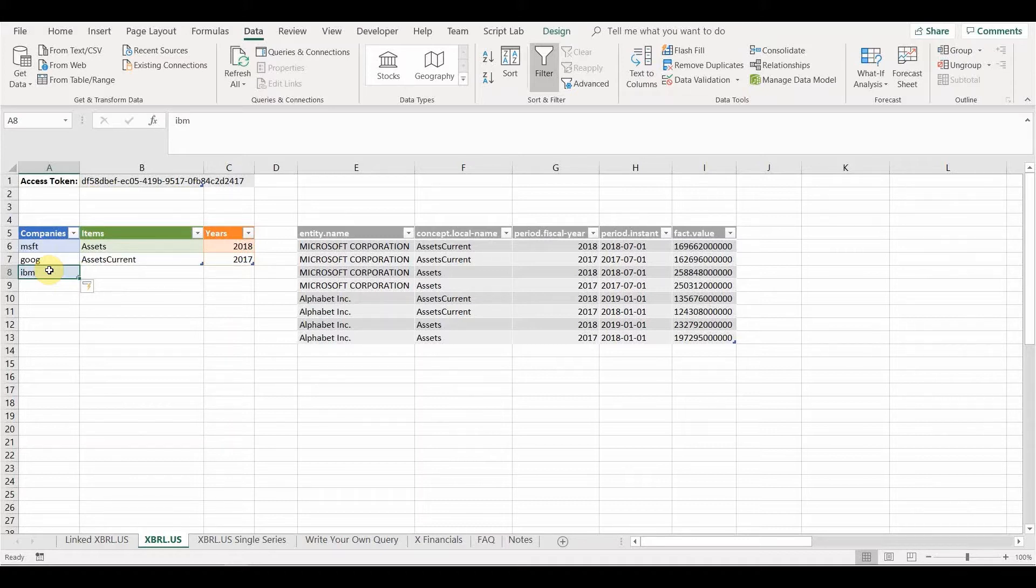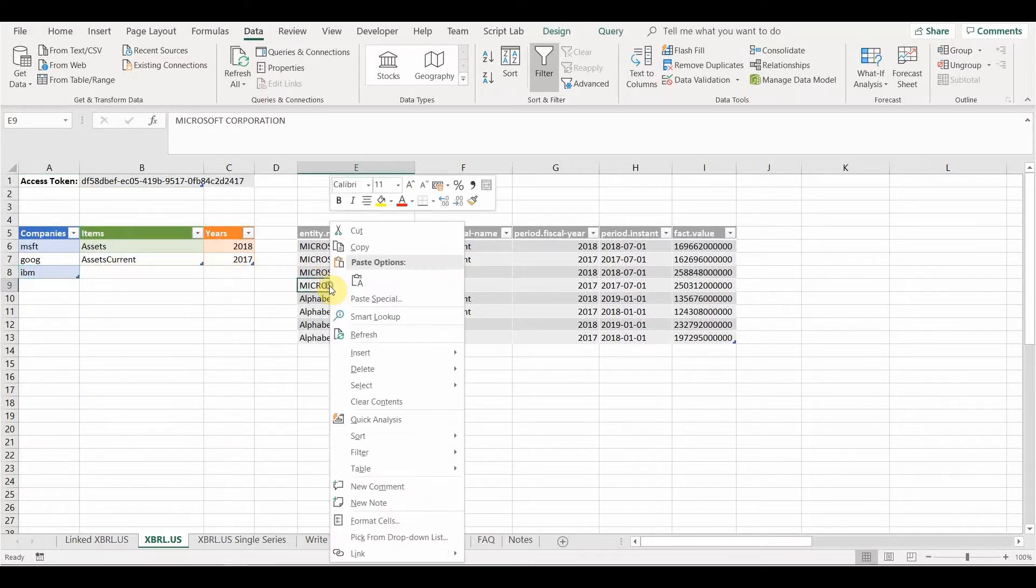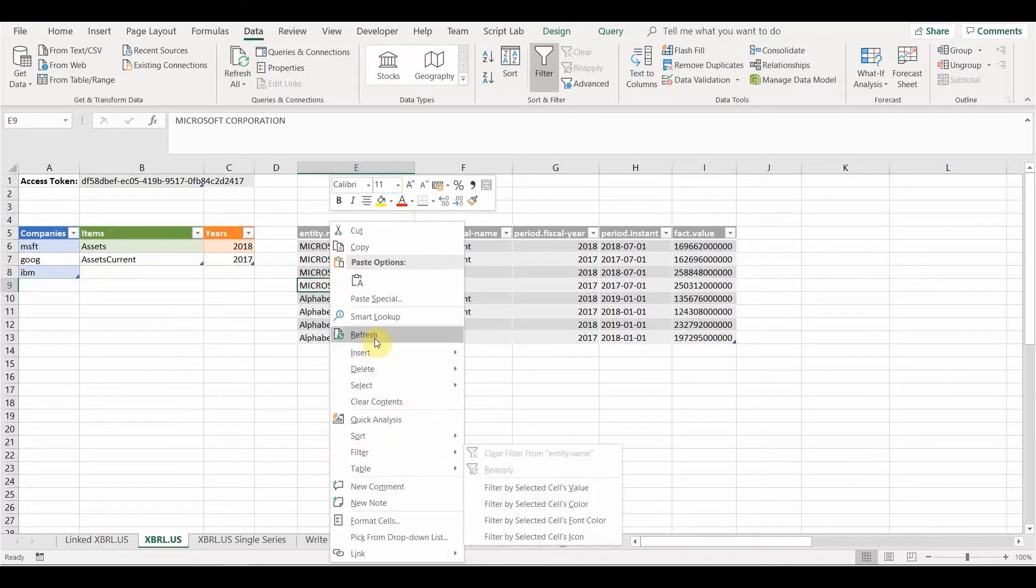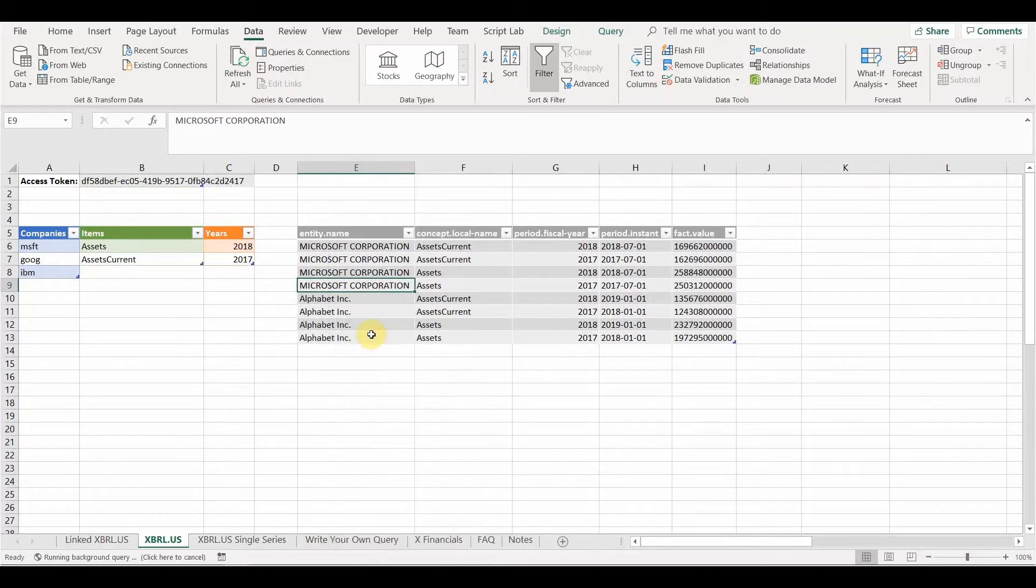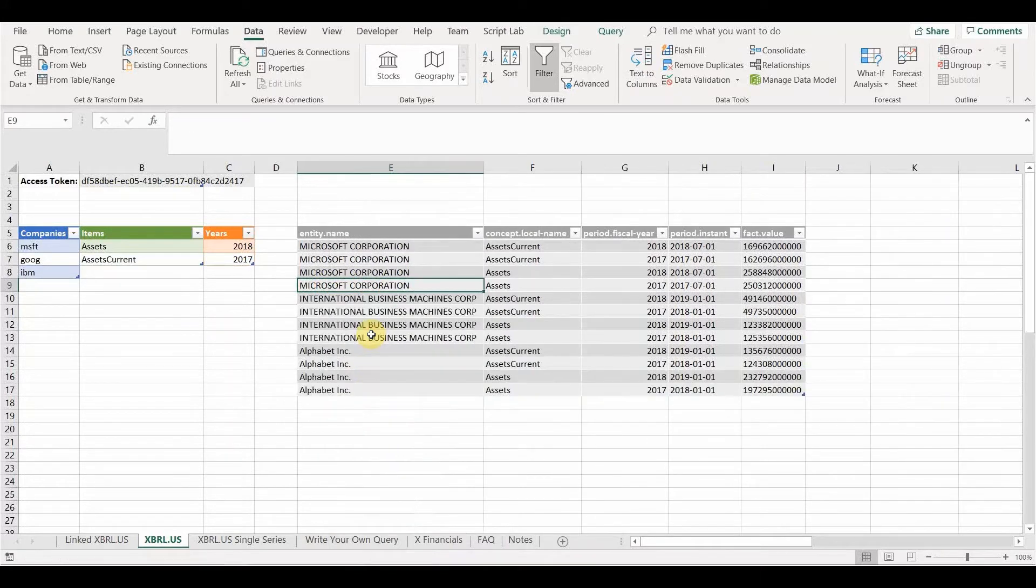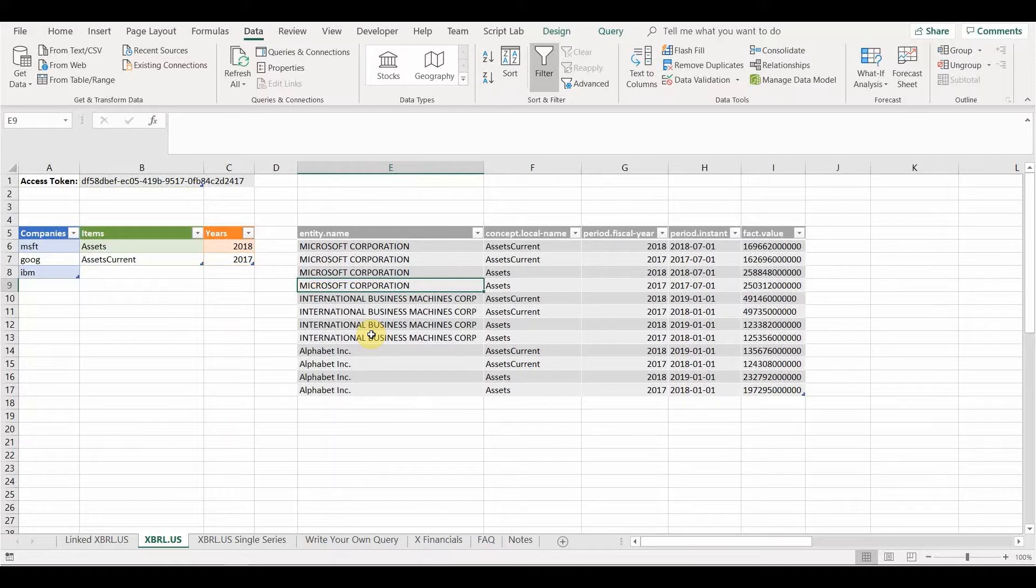So once we've changed our table, we've got an extra company in our table, we can just refresh the query and it will go away and produce some more results. And you can see IBM is now part of our results set.